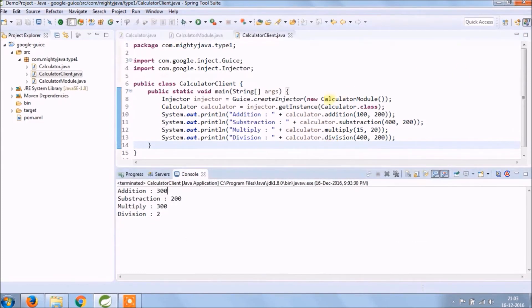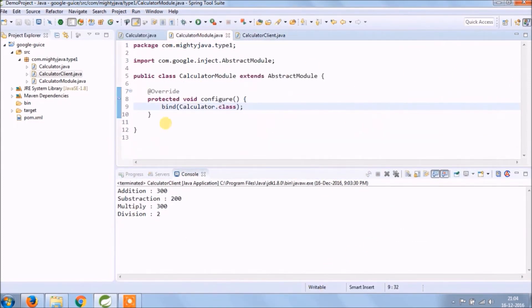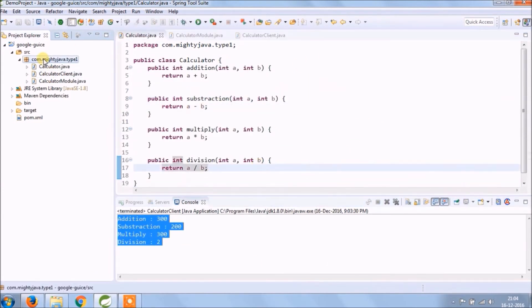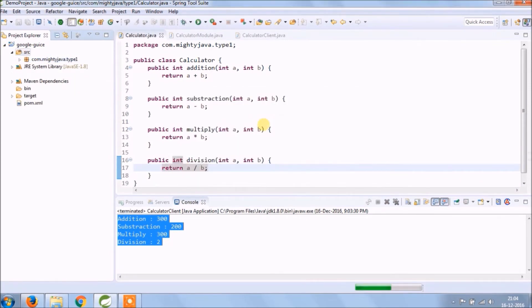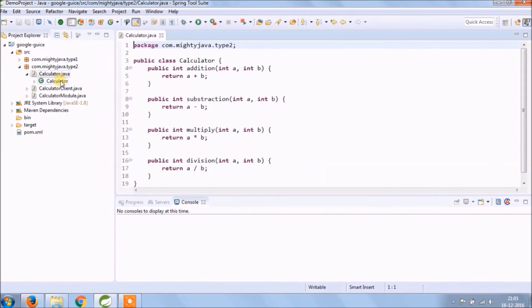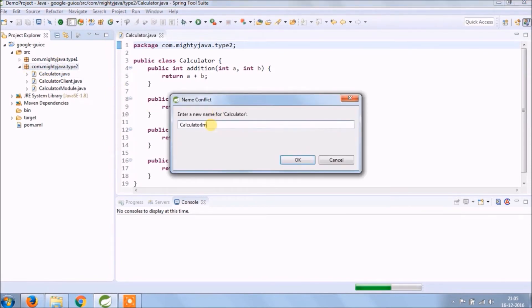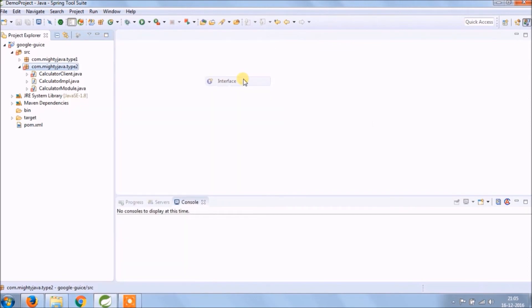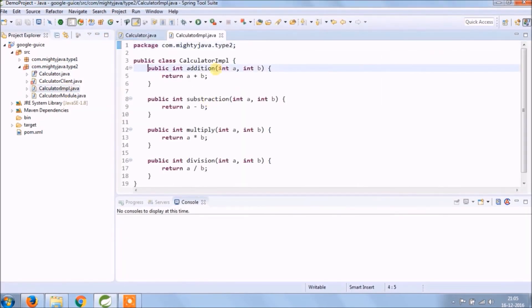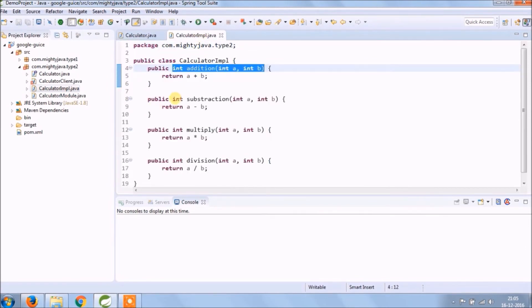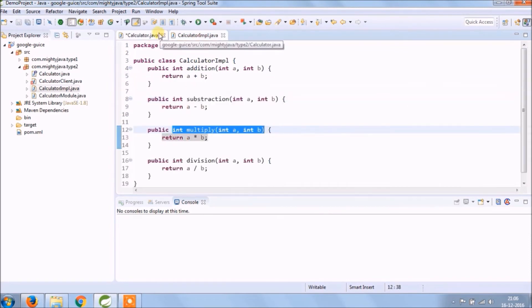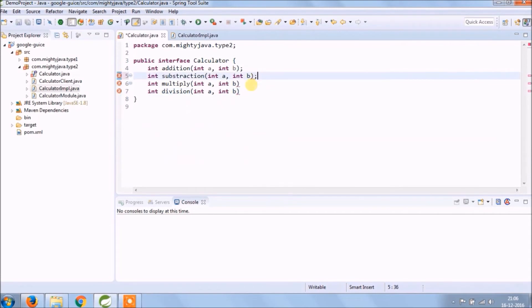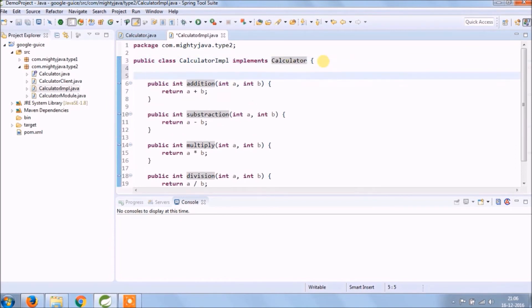See it's working, I hope you understand this example. Let's copy this package and to make difference so it should end with type 2. So instead of implementing directly, create an interface then implement in a class. So create an interface for the calculator and declare all four methods.